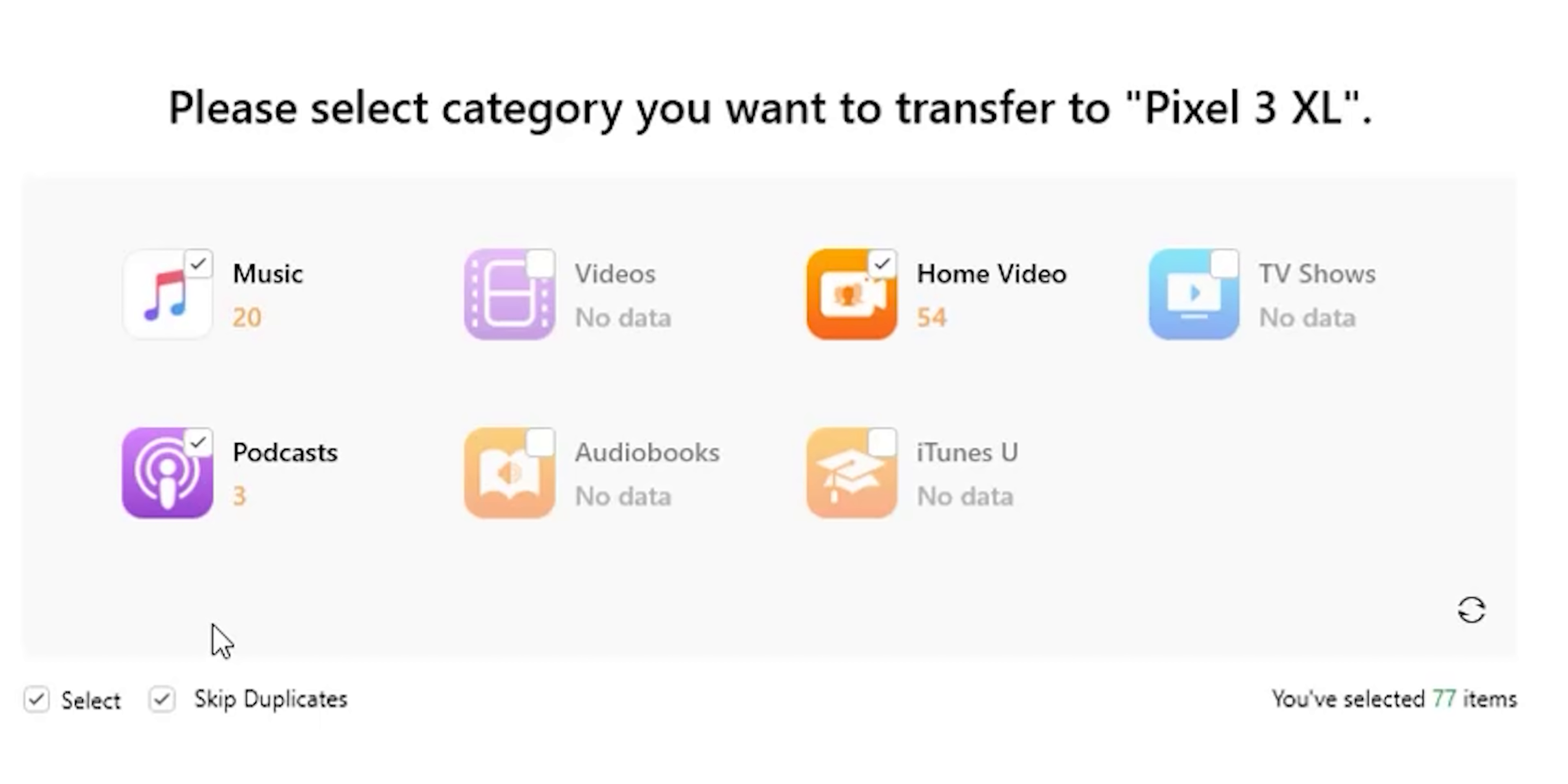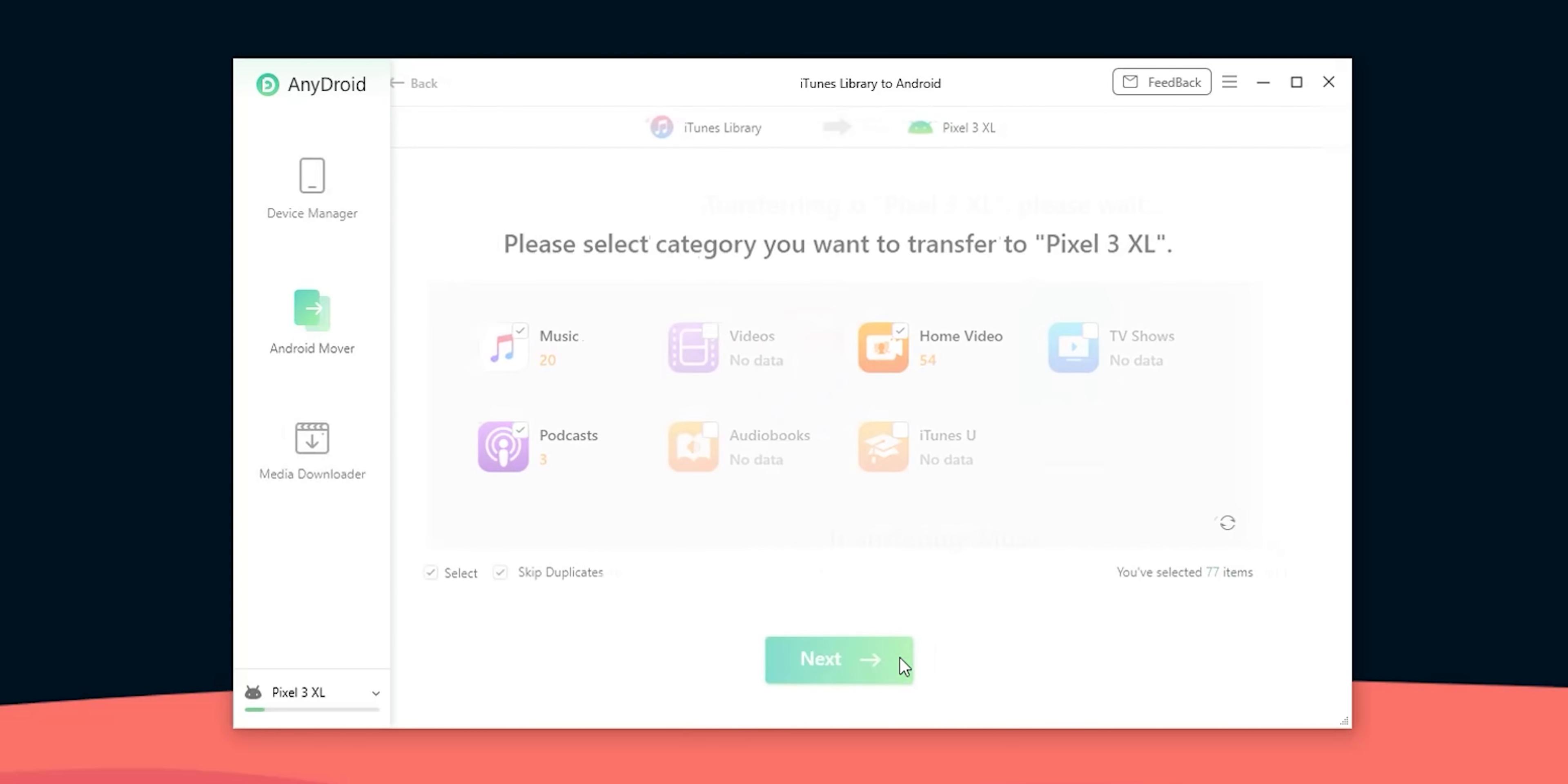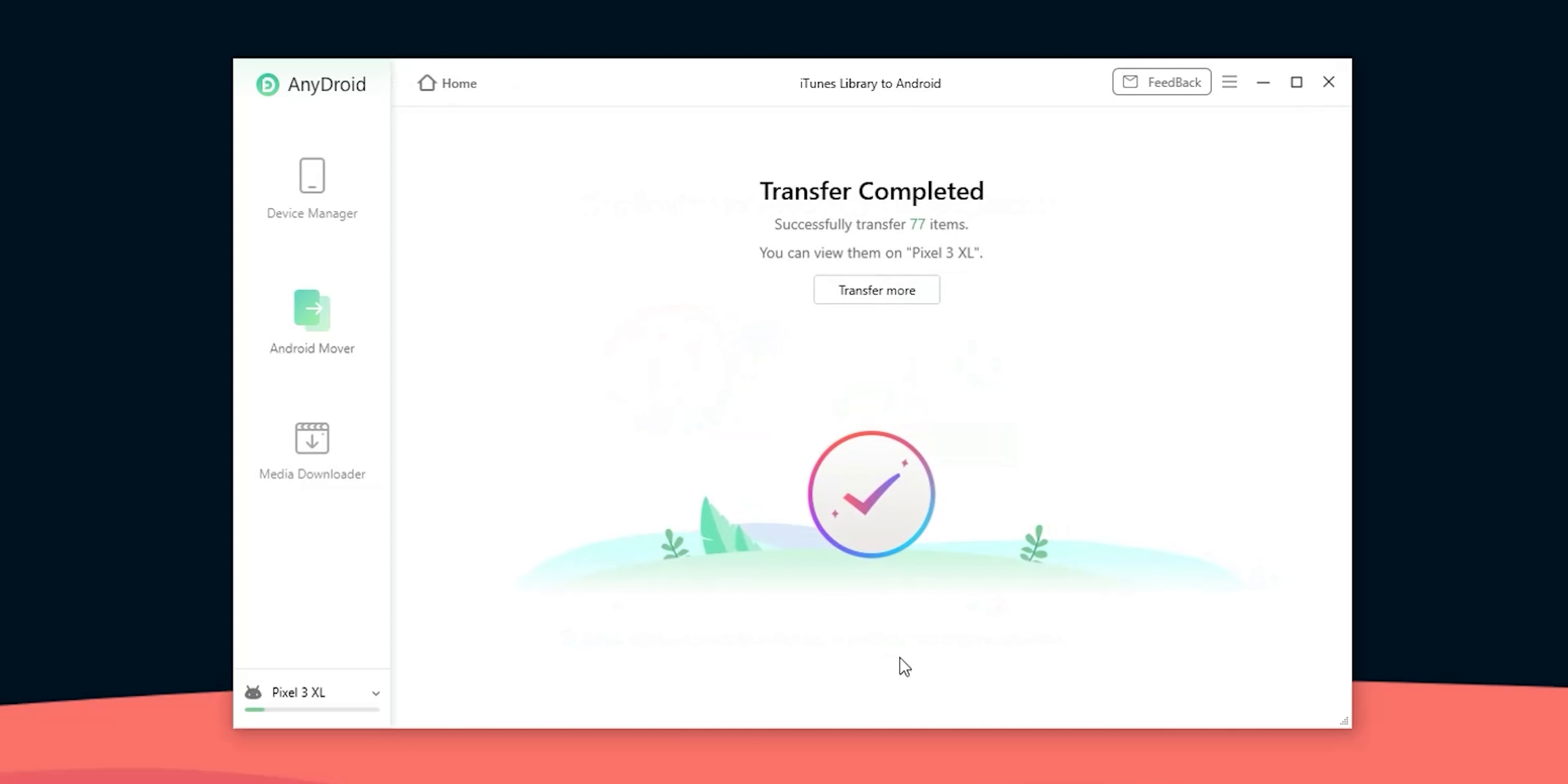Now let's try to transfer some data from iTunes library to Android. First it will show you how many items you have under each category. As shown here I have 20 songs, 54 home videos and 3 podcasts. There are other types of data like videos, tv shows and audiobooks but there is nothing listed under them for now. So I will select all the categories that include data and make sure to activate the skip duplicates option to avoid having any on my Android phone. So let's click on next and wait for the transfer.